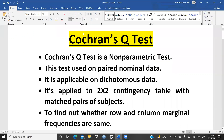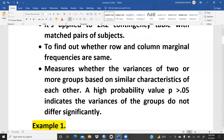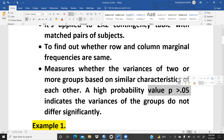First of all, we should understand what is the meaning of Cochran's Q-Test. Basically, Cochran's Q-Test measures whether the variance of two or more groups based on similar characteristics differ from each other. A high probability value — p greater than 0.05 — indicates the variances of the groups do not differ significantly.